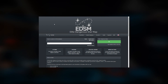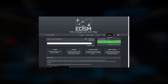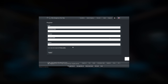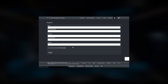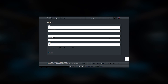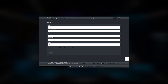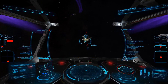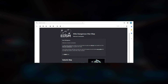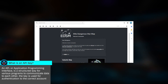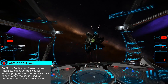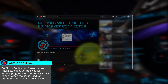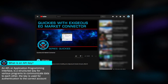First, you'll want to set up an account by clicking the small avatar icon in the right side of the menu and choosing Register. Fill out the various fields with your commander name matching your in-game name. Once registered, you'll receive an email with some useful information, including a link to your API key. You'll need this key to connect various utilities to your account, such as ED Market Connector.